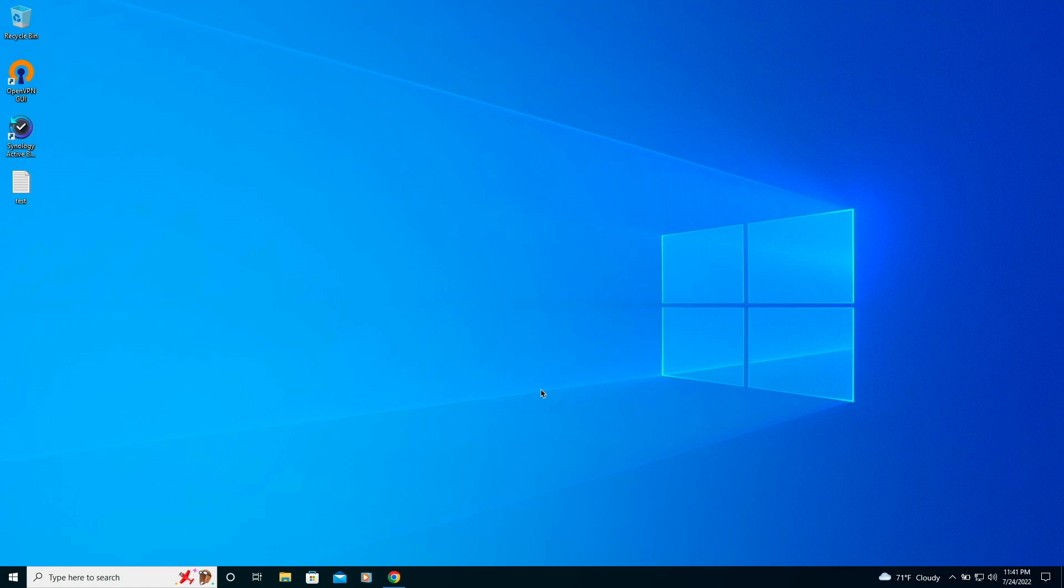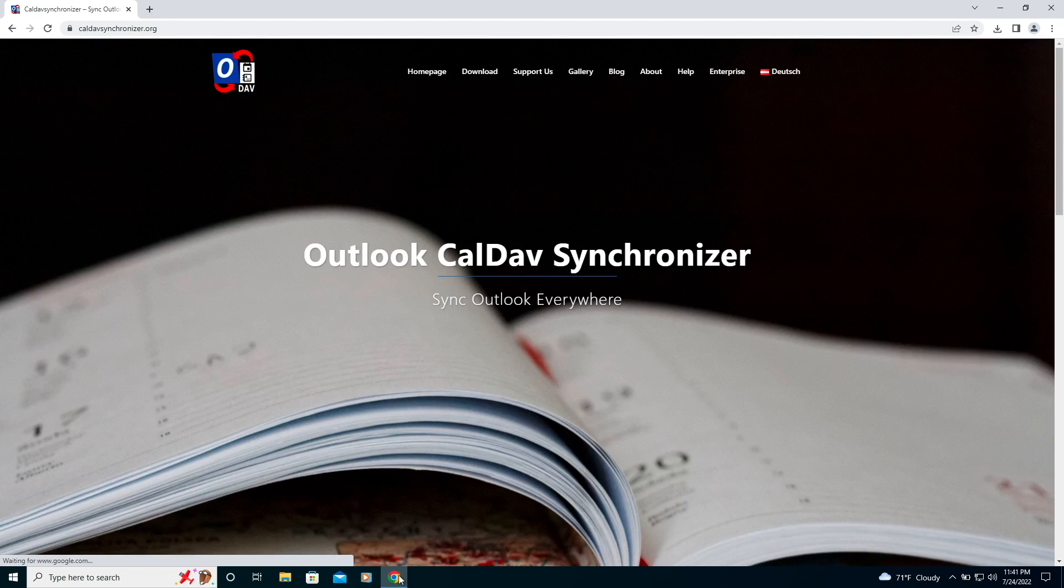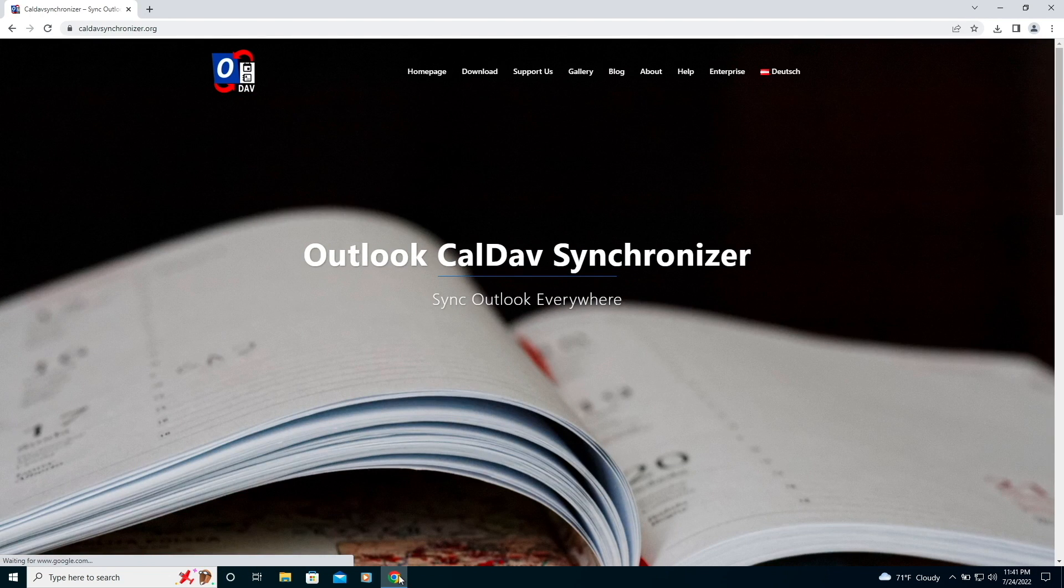The last calendar application that I'll set up is Microsoft Outlook for Windows, and to start off, I'll make sure that Outlook isn't running because we'll first need to install a free Outlook plugin named Outlook CalDAV Synchronizer, which allows Outlook to synchronize events with a CalDAV server.